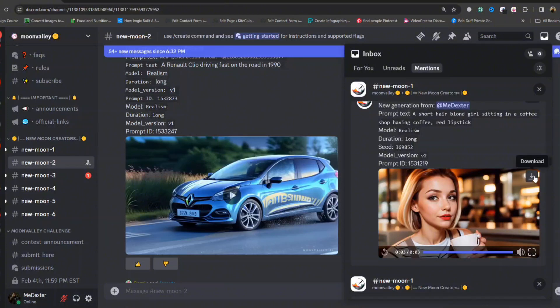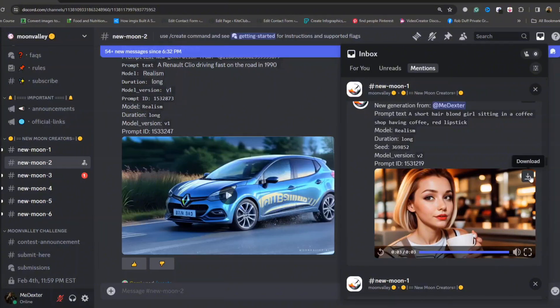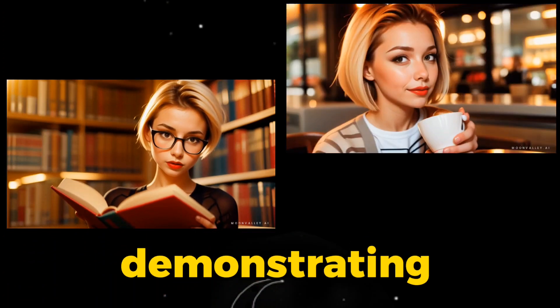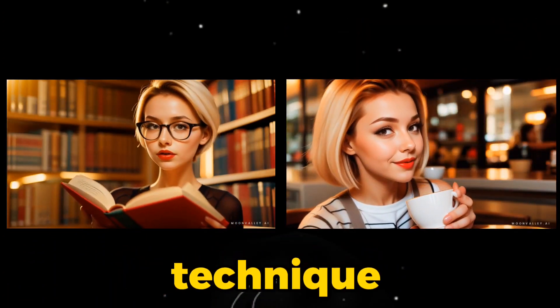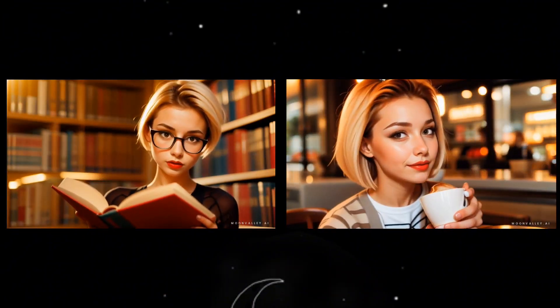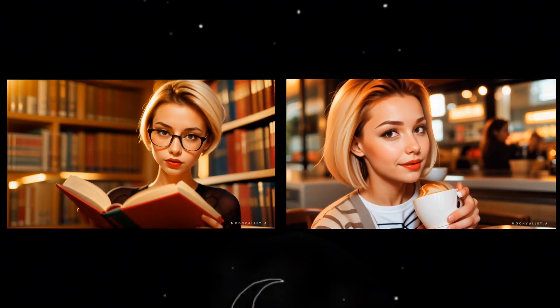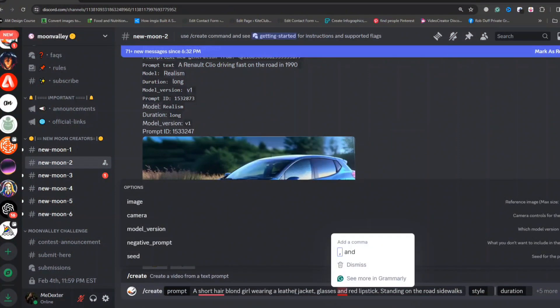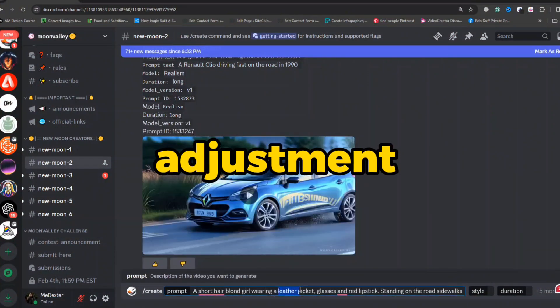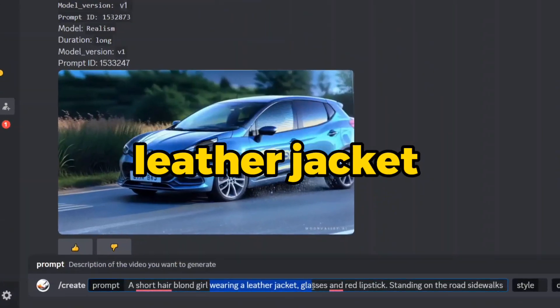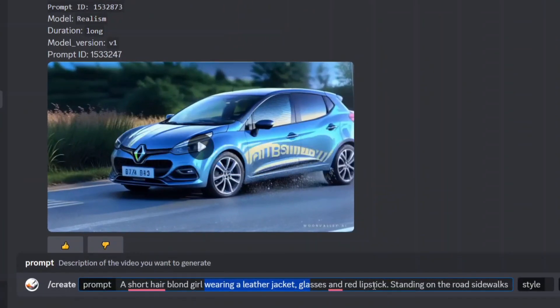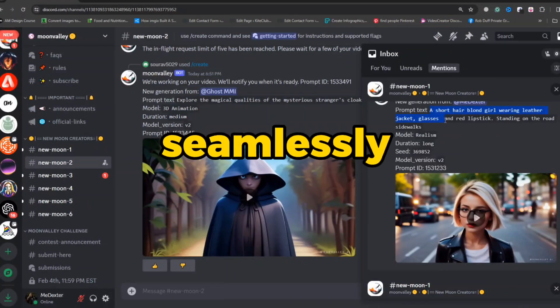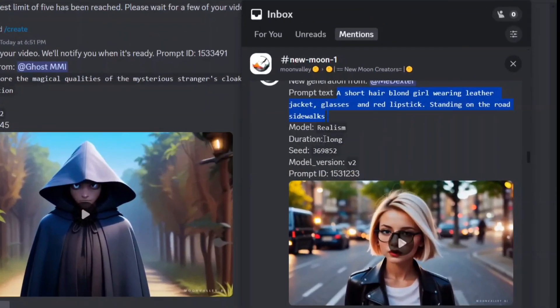The main character in our third video closely matches the second generated video, demonstrating the effectiveness of this technique in creating consistent characters across different scenarios. By repeating the process with minor adjustments to the prompt, this time adding elements such as a leather jacket and glasses to our character, and changing the location to road sidewalks, you can see how seamlessly it produces astonishing results.